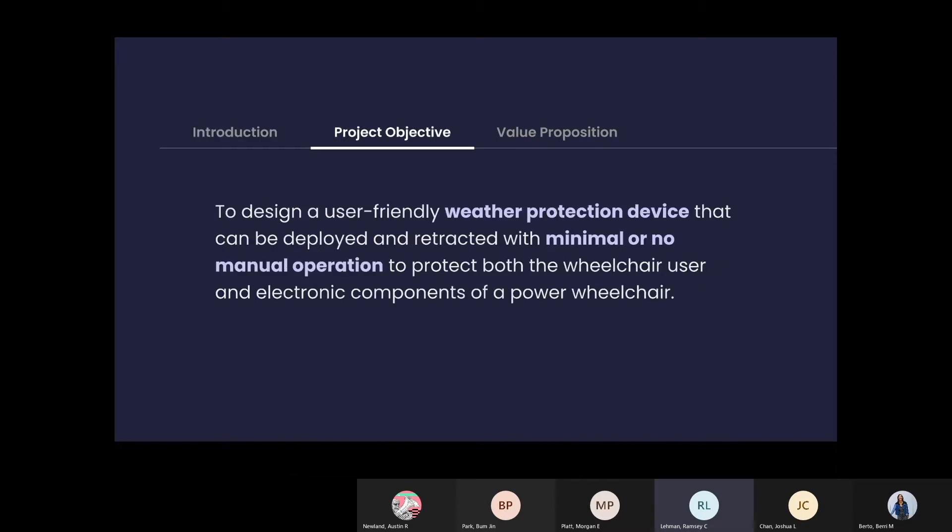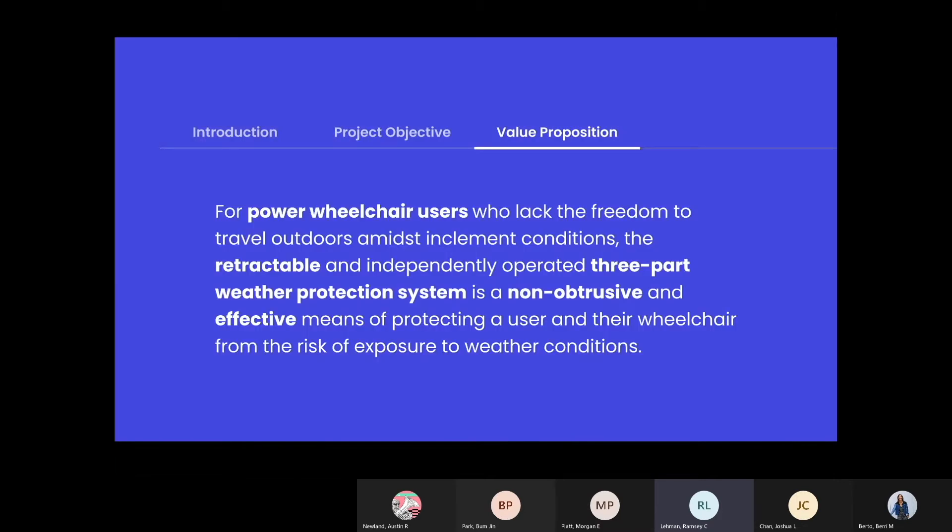Our project objective is to design a user-friendly weather protection device that can be deployed and retracted with minimal or no manual operation to protect both the wheelchair user and electronic components of a power wheelchair. Our value proposition is a retractable three-part weather protection system that is non-obtrusive and effective means for protecting the user.